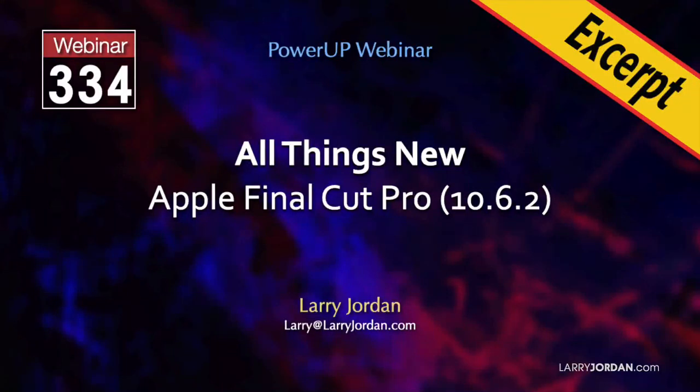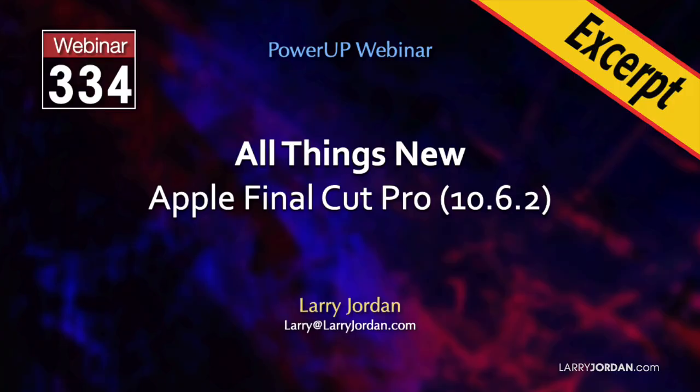This is an excerpt of a recent Power-Up webinar presenting the new features in Apple Final Cut Pro 10.6.2. Hi, my name is Larry Jordan. In this short video tutorial, I'll show you how to use the new voice isolation feature to remove hum and reduce background noise.